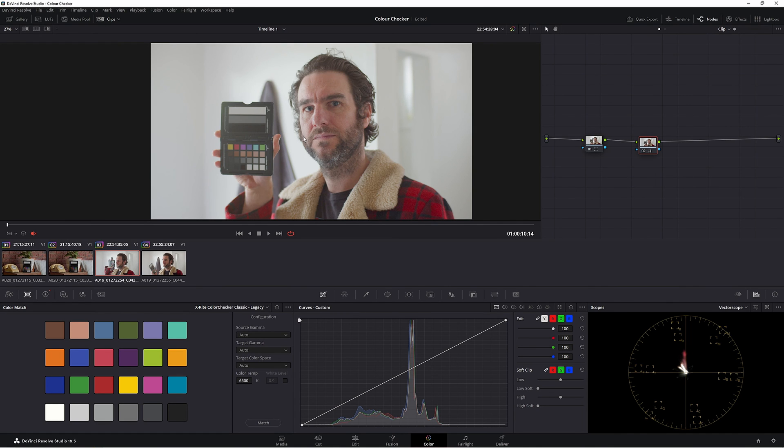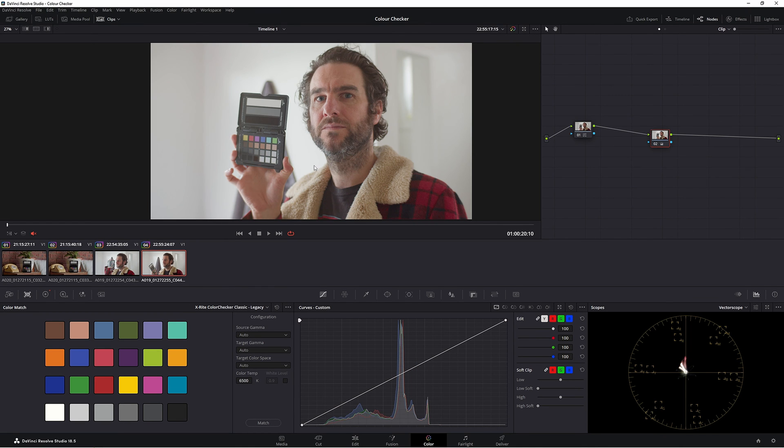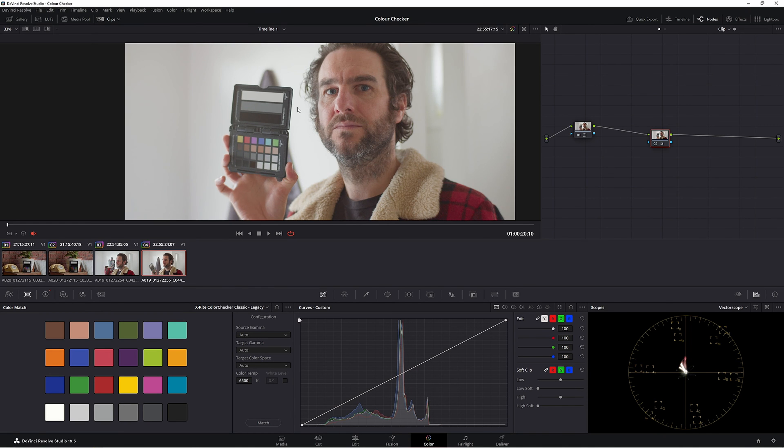It's really important that you do the color checker first. There's no point actually doing a complete grade and then coming back into the color checker because obviously that'll change your entire look. So just do it at the start of your grade and everything will be good.